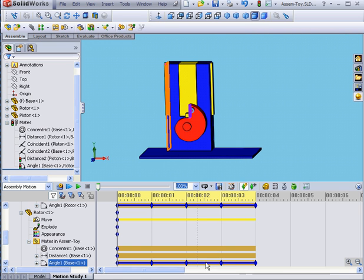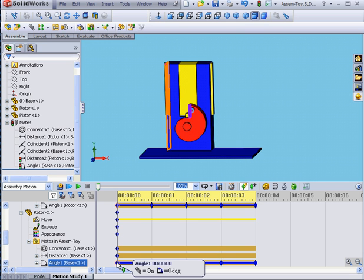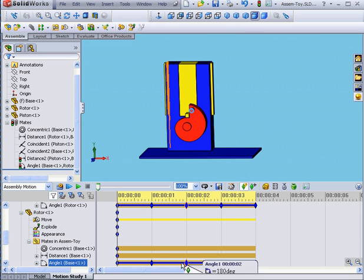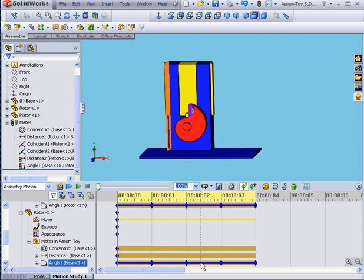In a situation like this, I could have simply used two key points, at 0 and then 360 degrees, and no intermediate points at all. But they are useful, for example, if I want the rotor to move at, let's say, different speeds.